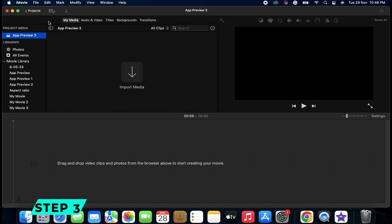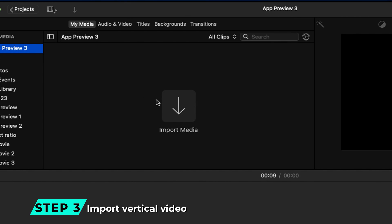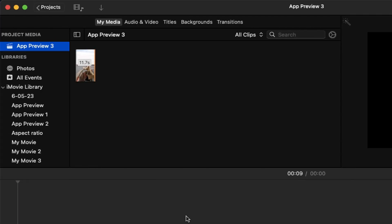Step 3: If you want to create a vertical video, you have to import any vertical video and add it to the timeline.